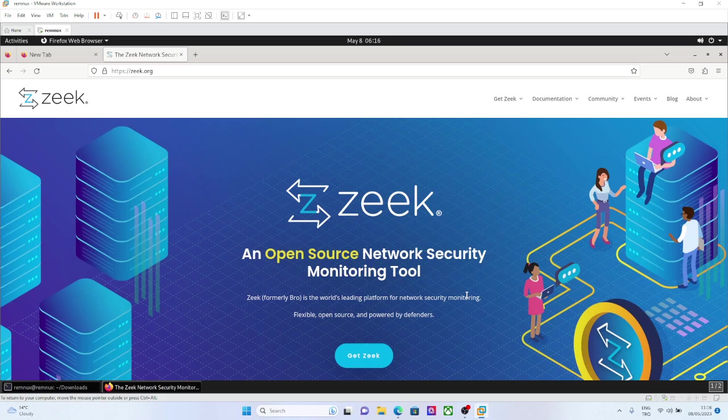Most of the time people are just thinking Zeek is just a network logging tool, but it is more than that. You can program it, you can write your own custom detections and other stuff.